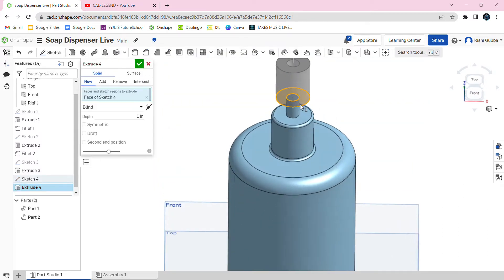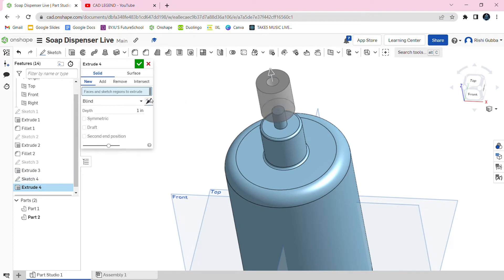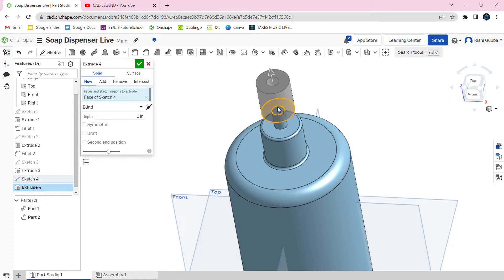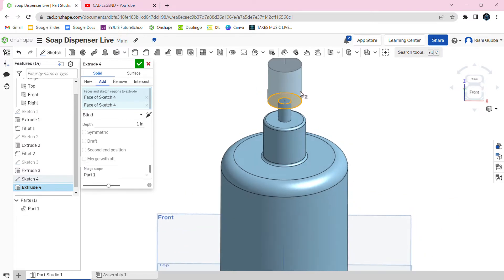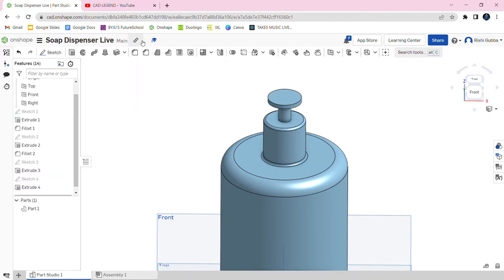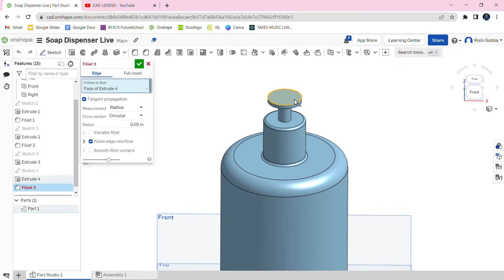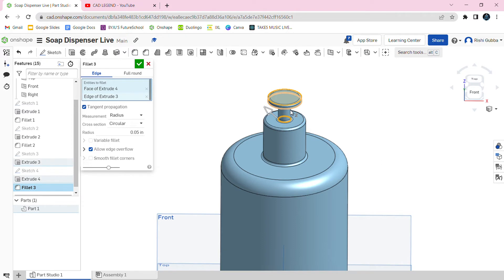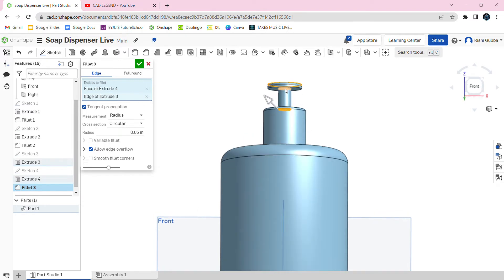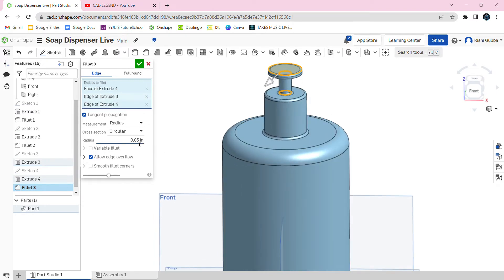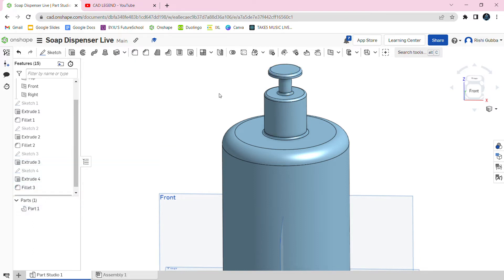After that, we're going to extrude the circle we just made — it's going to be 0.1 inches. Then click on the green tick mark. After that, select the fillet option and select the relevant faces. It's going to be 0.05 inches as the fillet. Then click on the green tick mark.